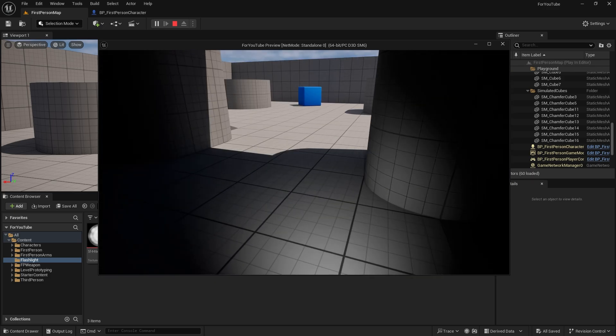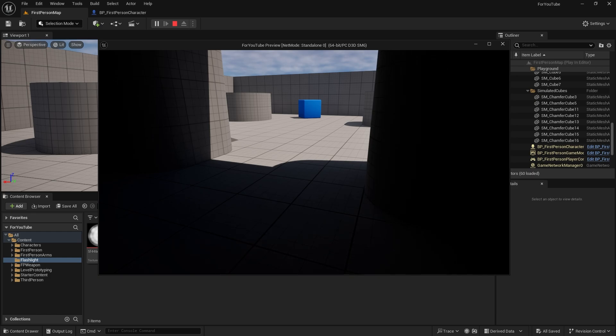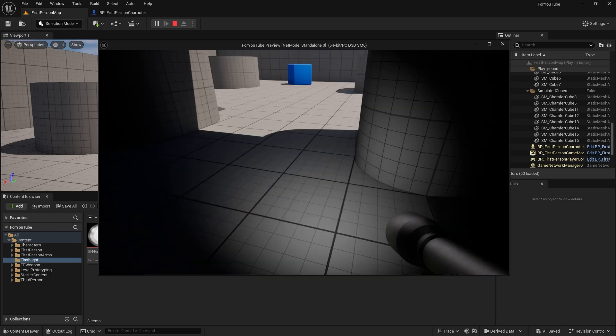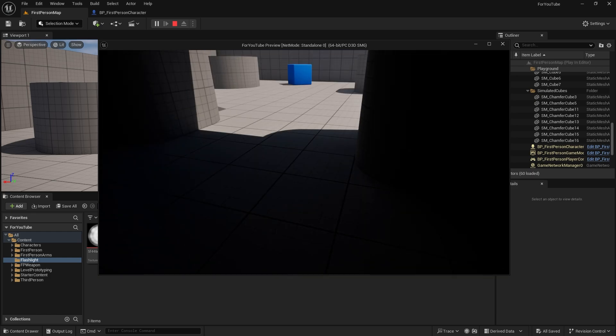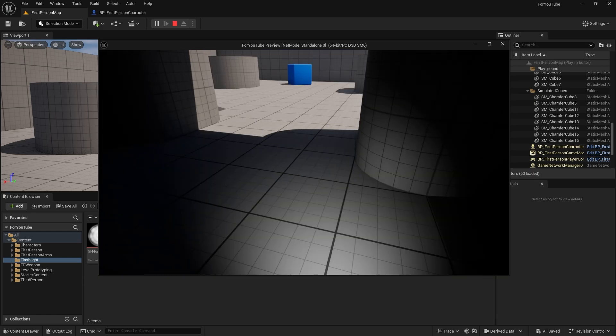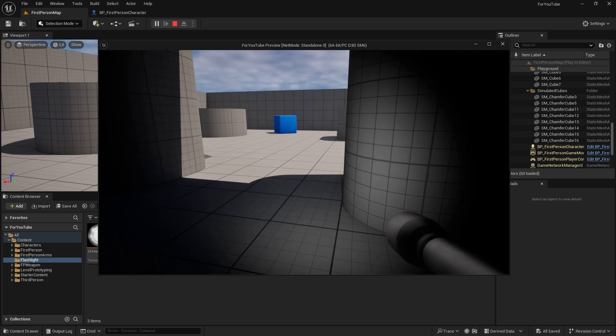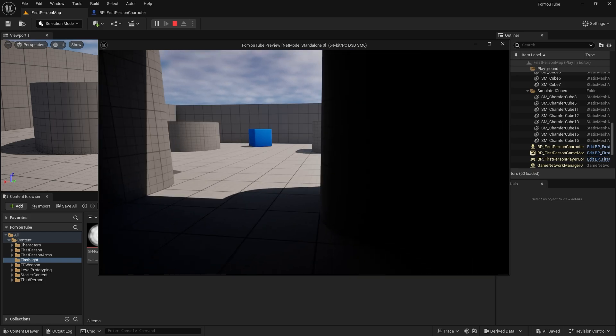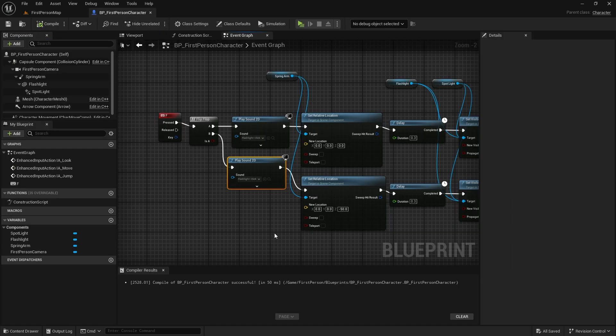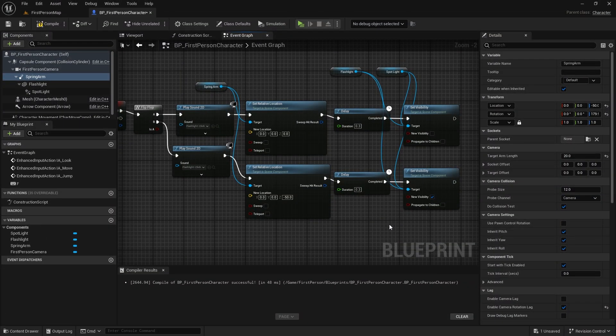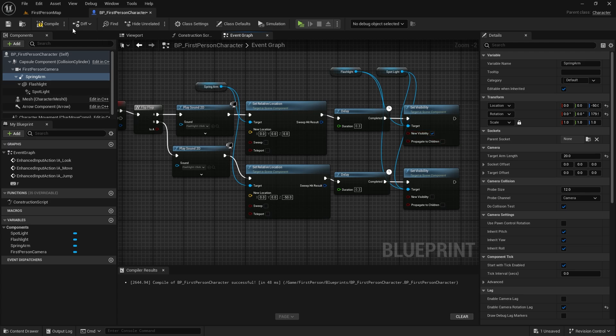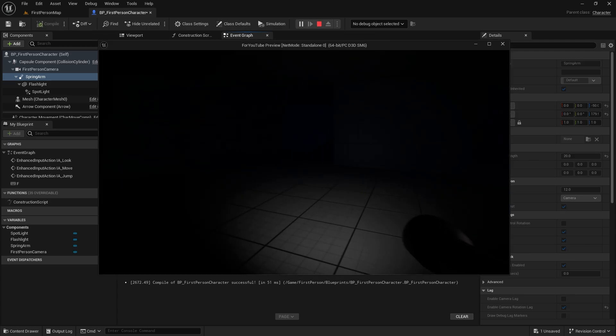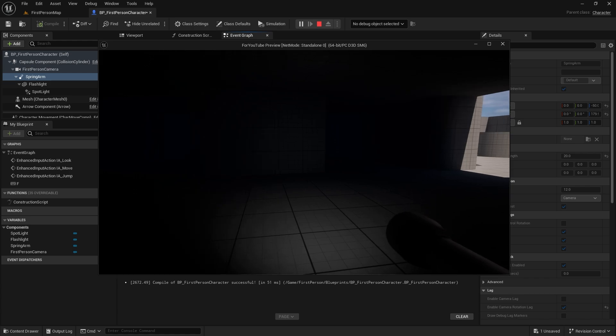Something's weird. Okay, I found it. We need to give the flashlight and spotlight visibility values the opposite. It should be checked at the top and unchecked at the bottom. My mistake.